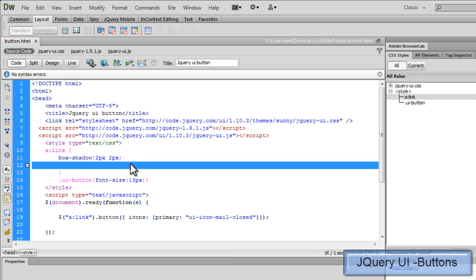Howdy champs, my name is more than people. Today I'm going to show you how to create buttons using jQuery UI.